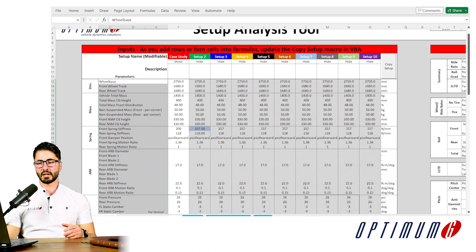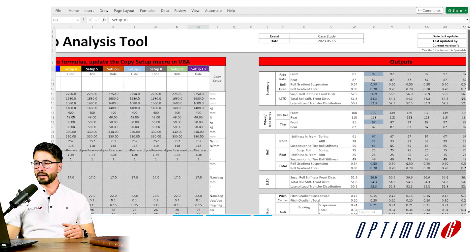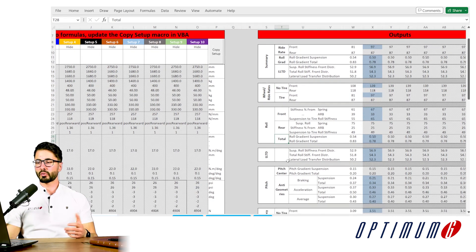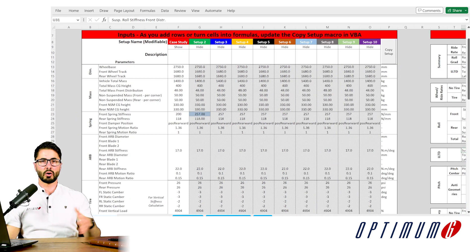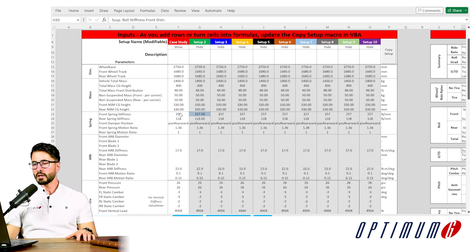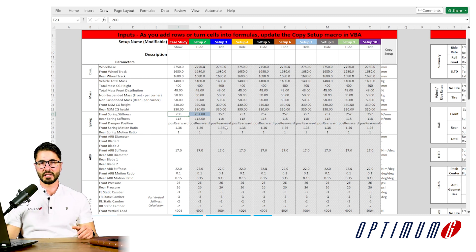In this specific tool, we can import all of the car parameters for many different setups or iterations, and then we get hundreds of outputs — wheel rates, roll gradient, roll gradient distribution, suspension roll stiffness distribution. It is very important that we double-check that all the calculations we did manually also match the calculations from the tool. So let's try to find a spring stiffness that gives us the frequency we calculated manually and see if they match.